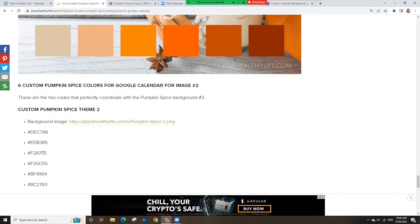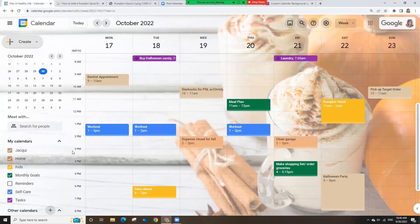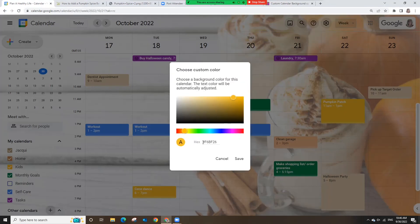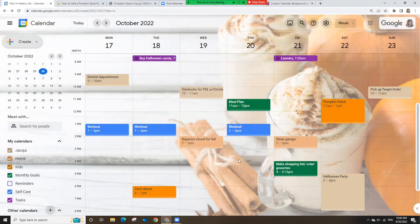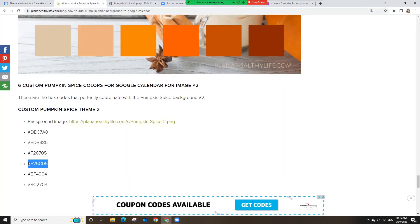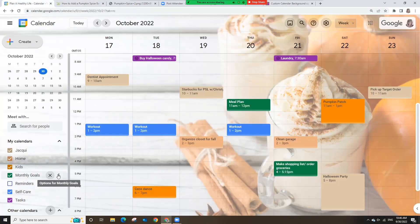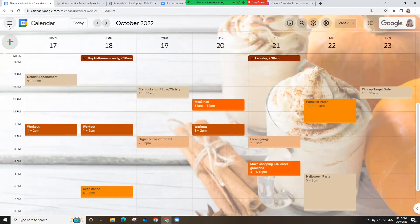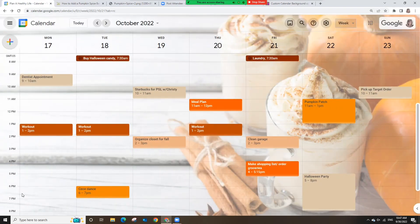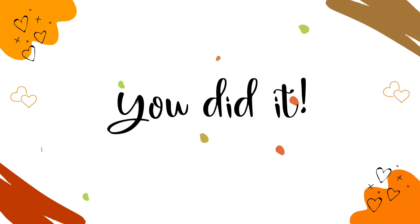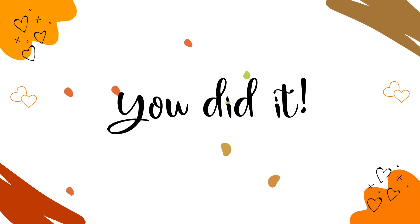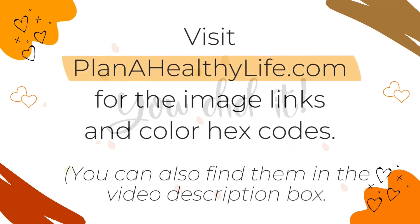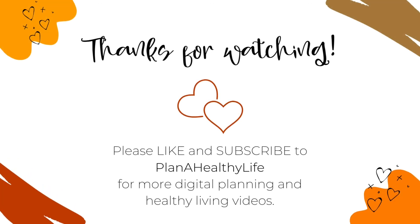Remember that on whatever device you view your Google Calendar — like your phone or tablet — the colors will all be the same, and you'll see the custom background on your computer with Chrome or in Microsoft Edge if you install it there. Now your Google Calendar will be beautifully coordinated with a fun pumpkin spice theme. If you found this video helpful, please give it a thumbs up and subscribe so you never miss a video. Thank you so much for watching and happy planning!